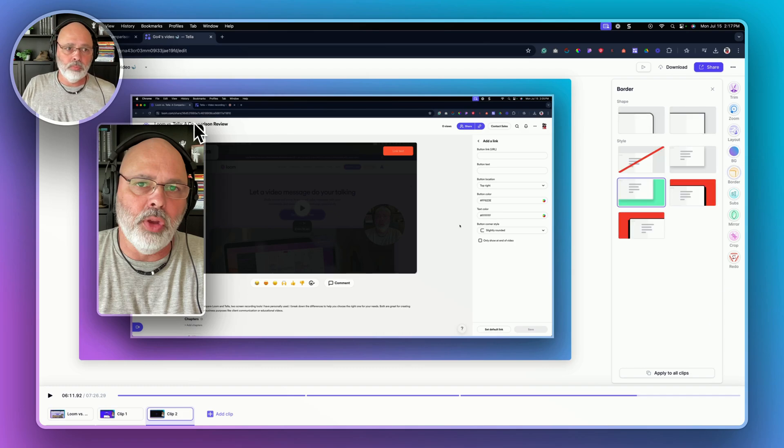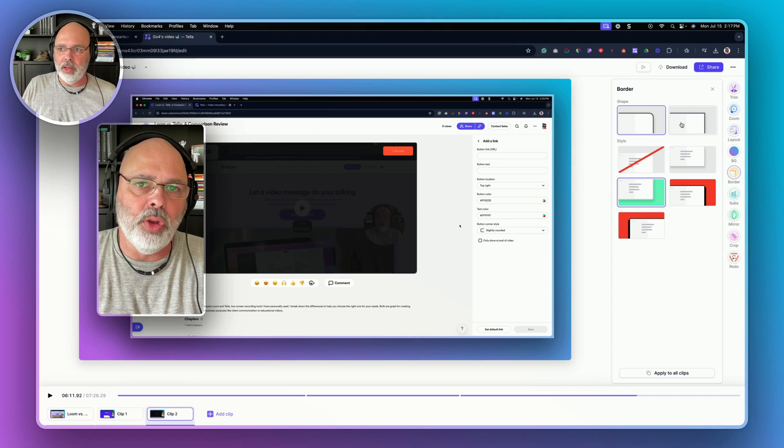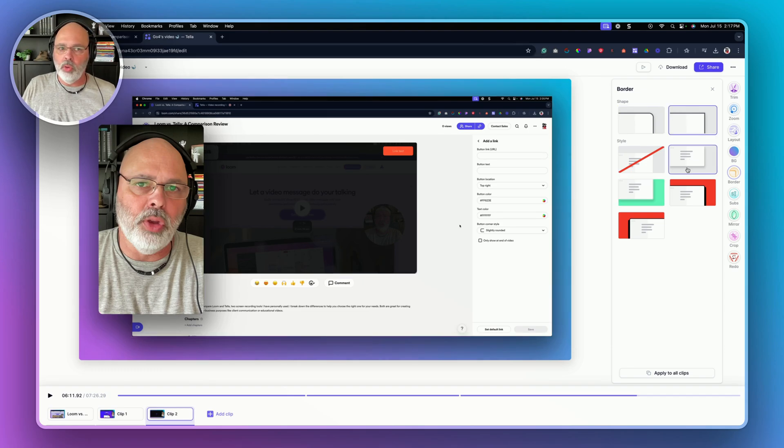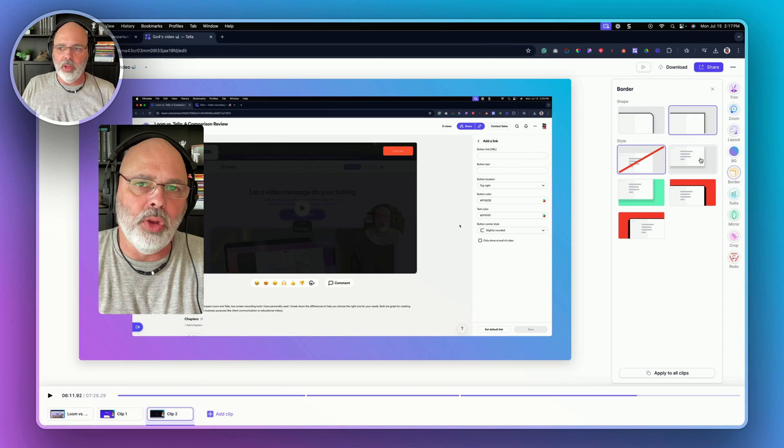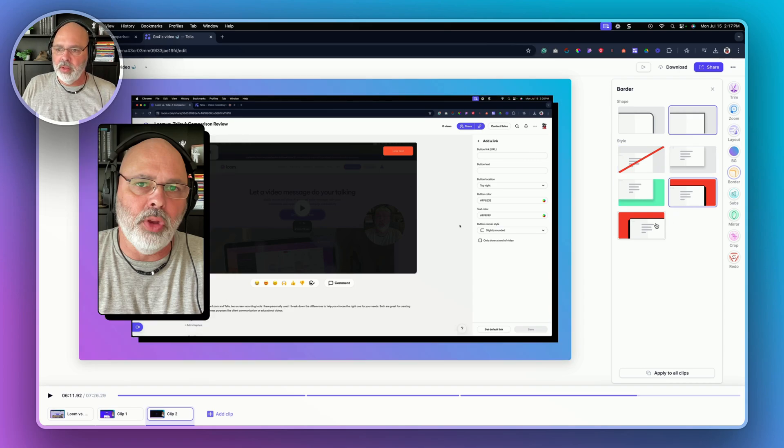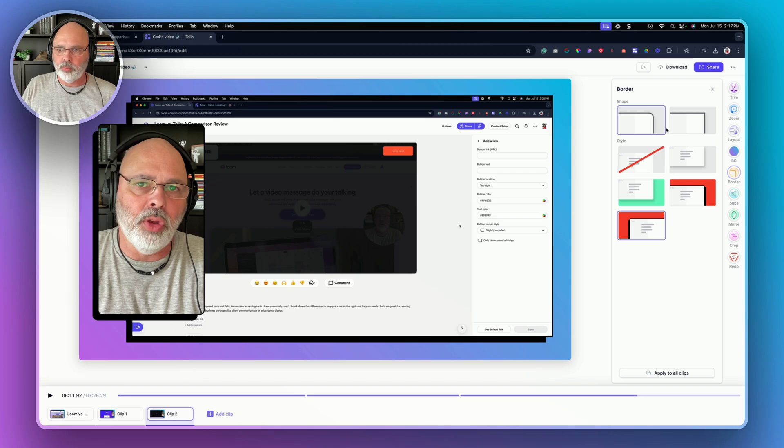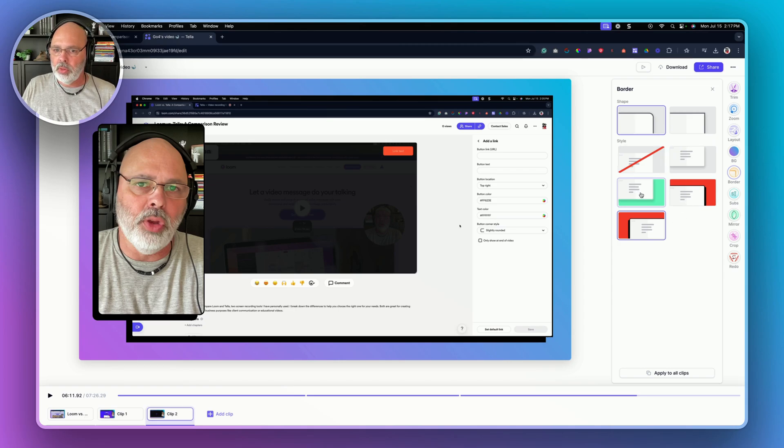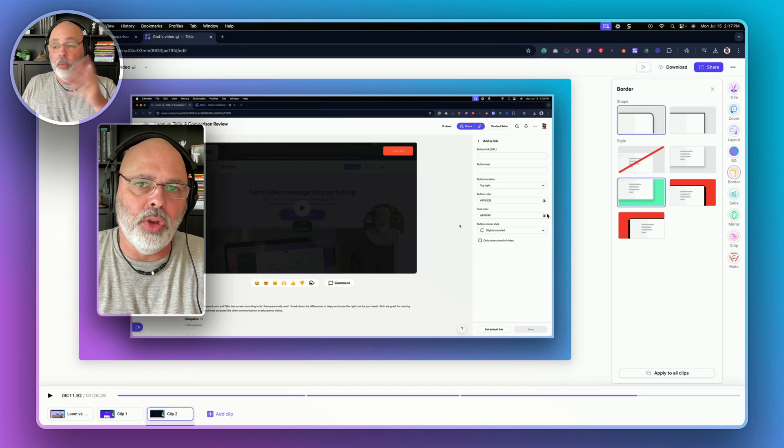Borders. I like the curved borders here, but you can remove the border. You can change the styles. You can do shadows. You can do all that stuff. So that's really cool. I don't want to do a shadow. Let's do it like that.